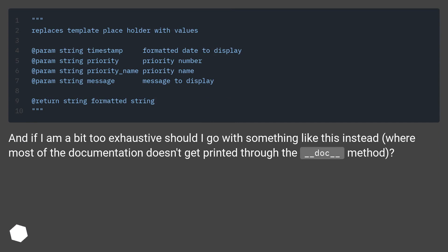And if I am a bit too exhaustive, should I go with something like this instead, where most of the documentation doesn't get printed through the __doc__ method?